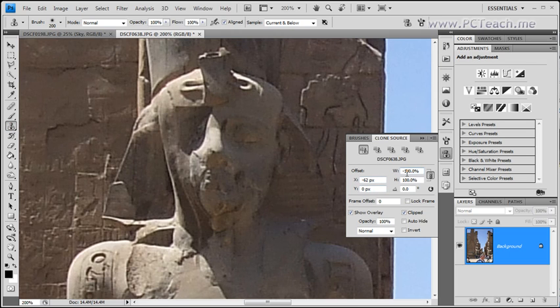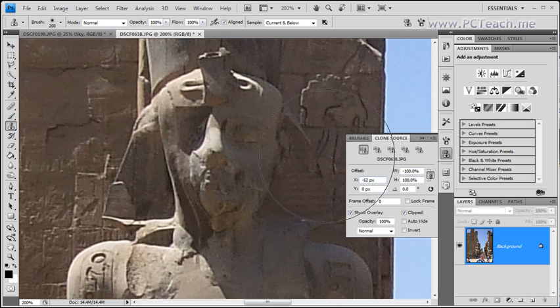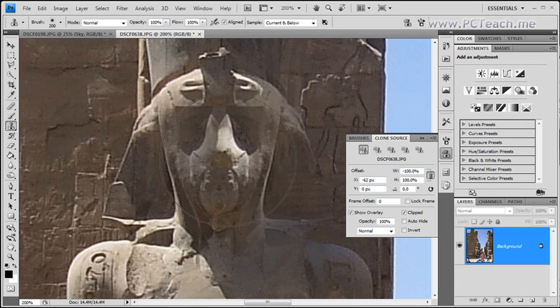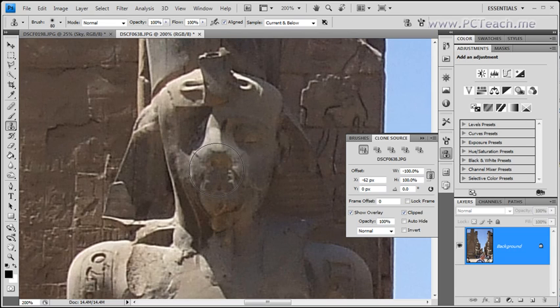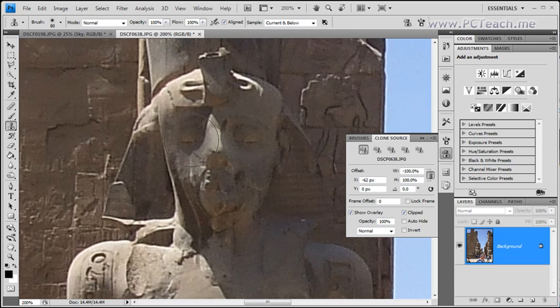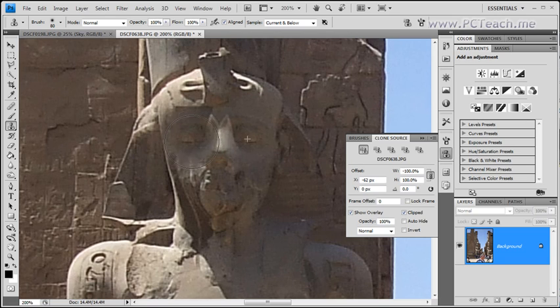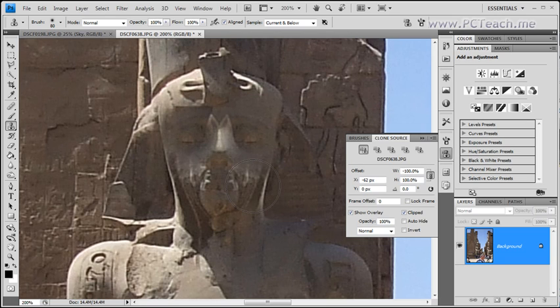Bear in mind, whatever settings you put in here will be repeated, whether you use the clone stamp or the healing brush. So now if I drag, what I will have is the same sort of option as before. And there we go, we've got the eye.